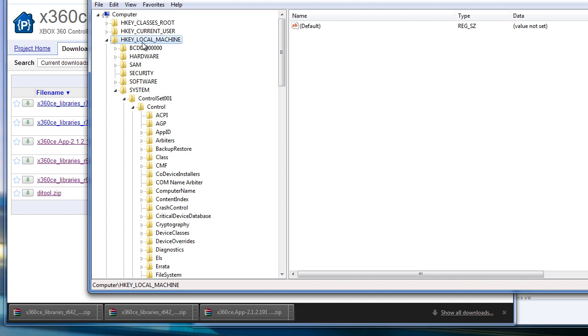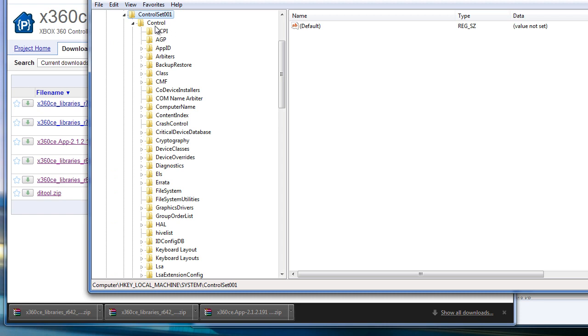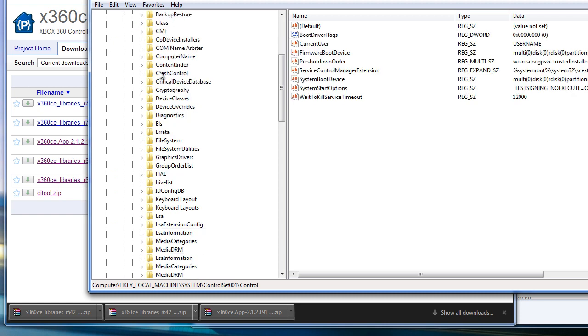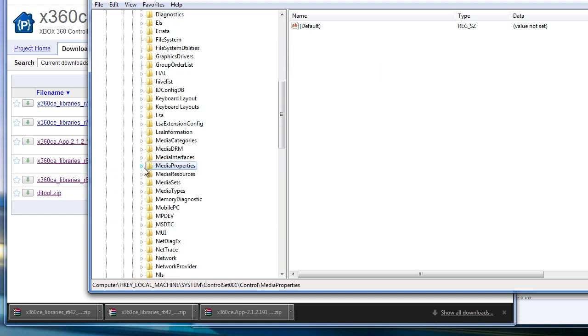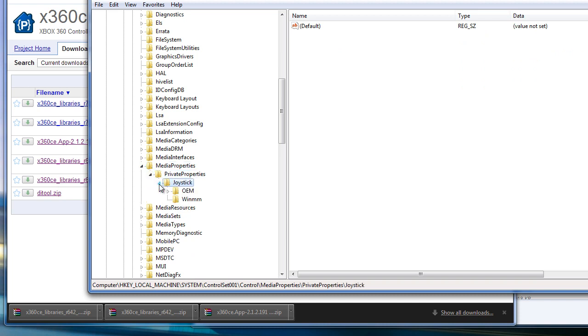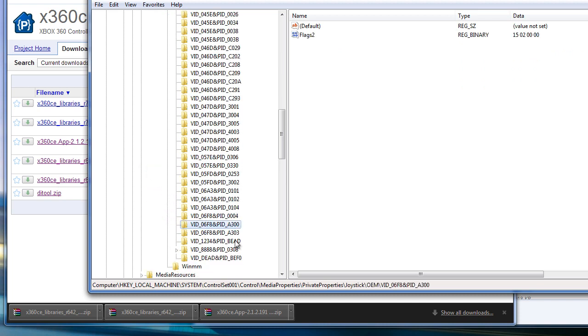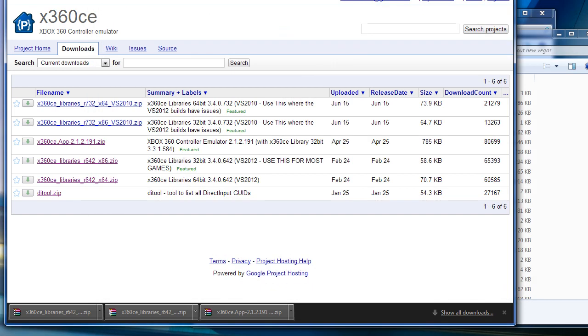That way our vjoy devices will match the name of that of an Xbox 360 controller. Also look in Local Machine, System, Control Set 1 and Control Set 2, and from there it will be the same path underneath Control, Media Properties, Private Properties, Joystick, OEM. If you have those, go ahead and change them. You don't need to restart the computer, just close that.